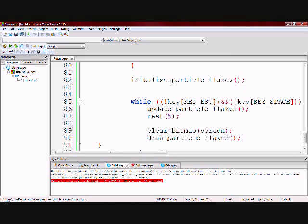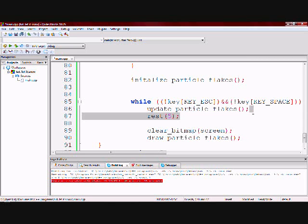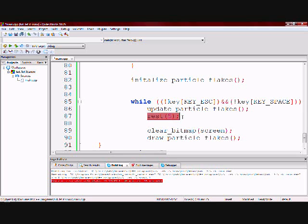And then within the while loop I am going to call the update because I have to keep it moving so I have to update every time. And I have a rest, which depending on how fast your computer is you can change that value to 10 or 20. You can just try and see what works for you.